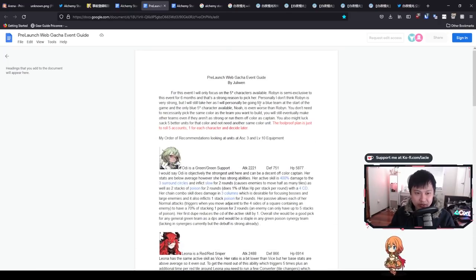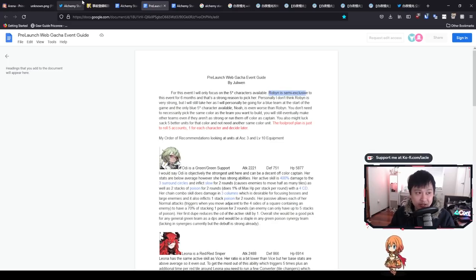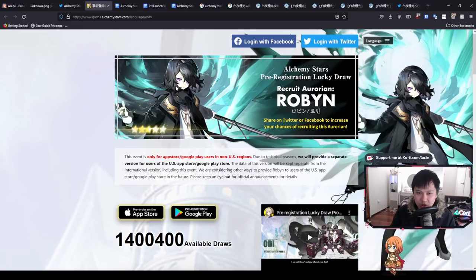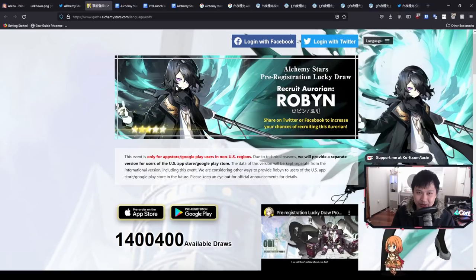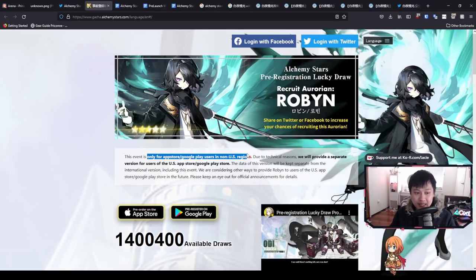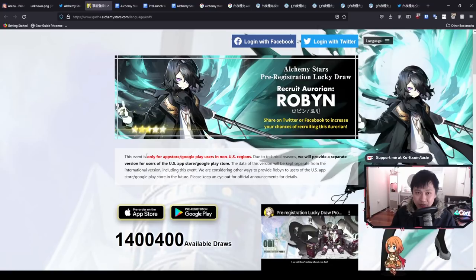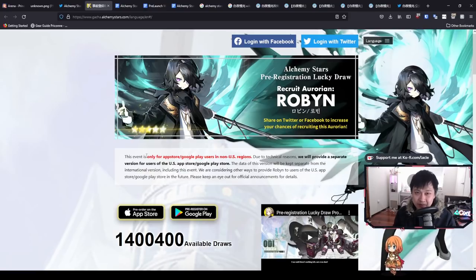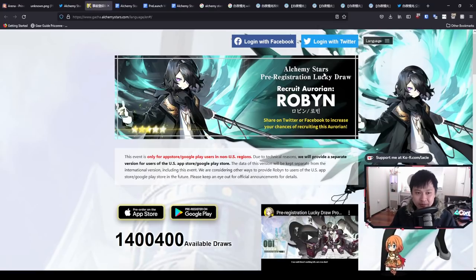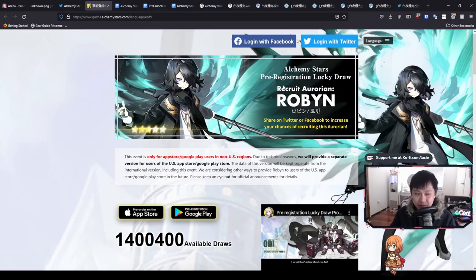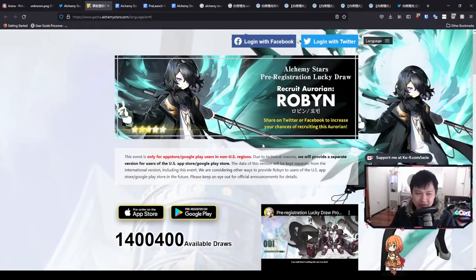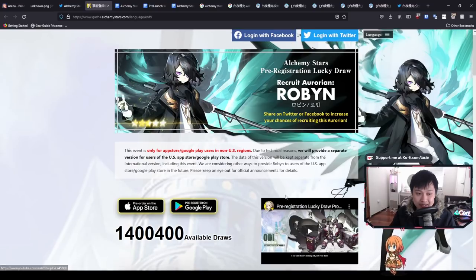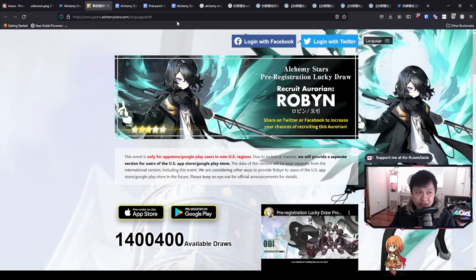Robin is semi-exclusive to this event. Robin is semi-limited in the way that she is not going to be available for the first six months of the game. They're probably just trying to hook everyone in. I do want to say that this is only for the App Store Google players that are not in the US regions. Honestly, I still don't know why they did this. For some reason, US is being separated from everyone else. At this point in the game, Robin can only be given out in this pre-registration lucky draw.